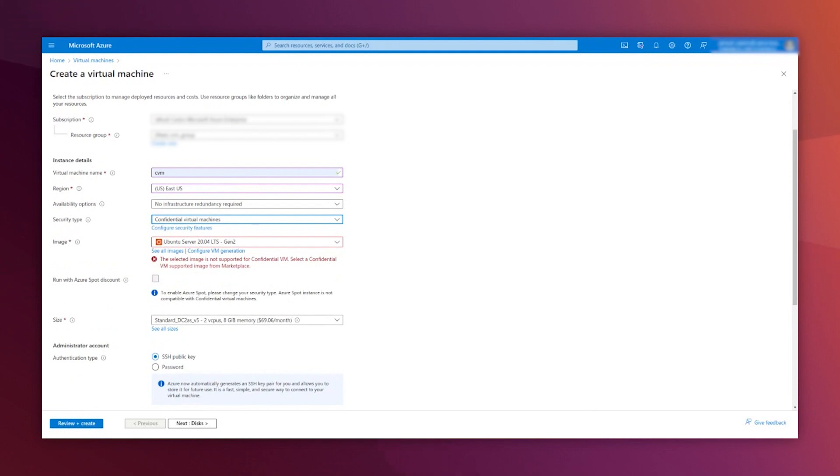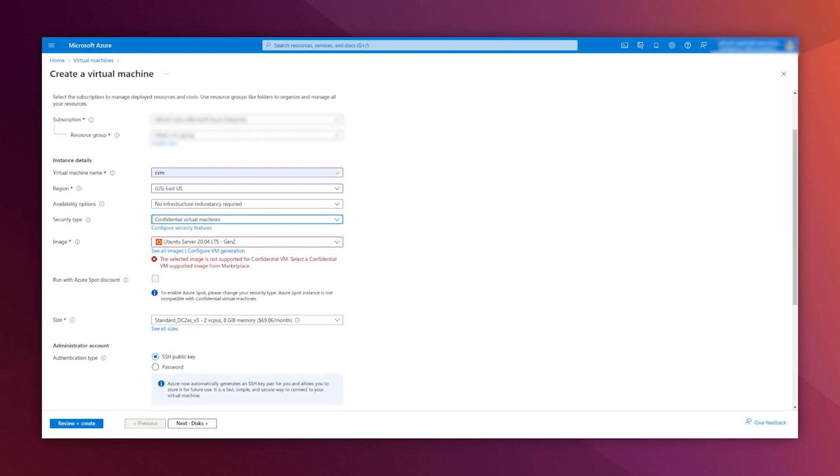Now, you will see this warning or more depending on the pre-populated data that you get on this form. Why? Because this feature is not available for all images, for all disk sizes, and so on and so forth.